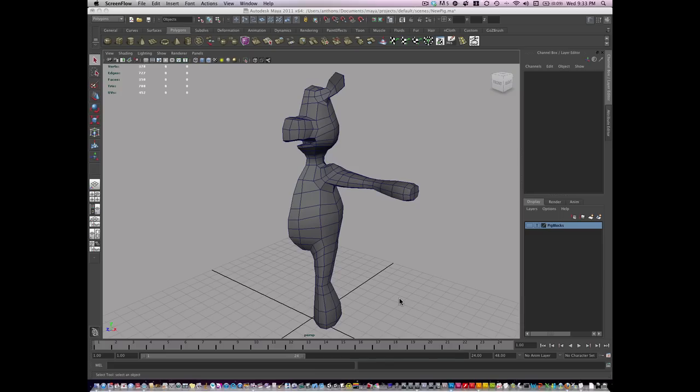Hello, I'm Anthony Romarell. We're going to finish off this pig. I've finished the ears, arms, and leg in just their basic shape.